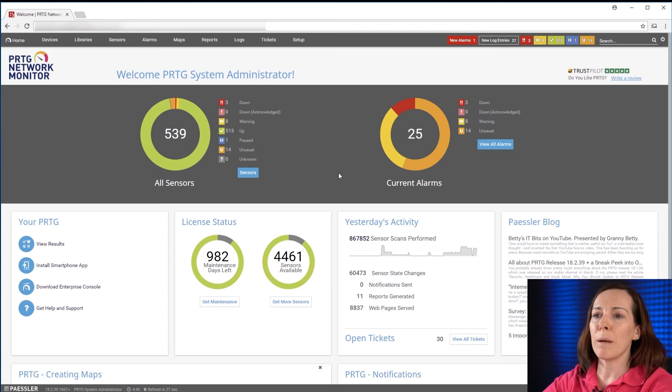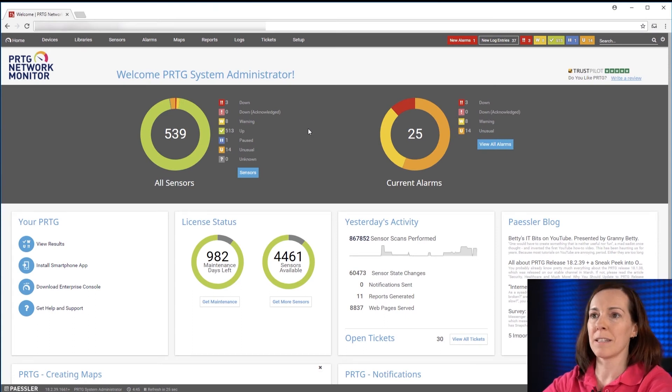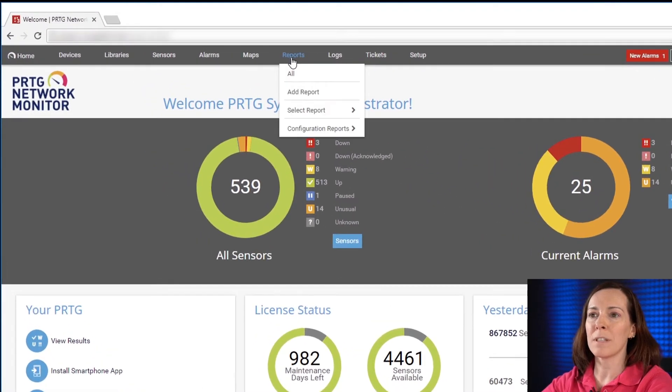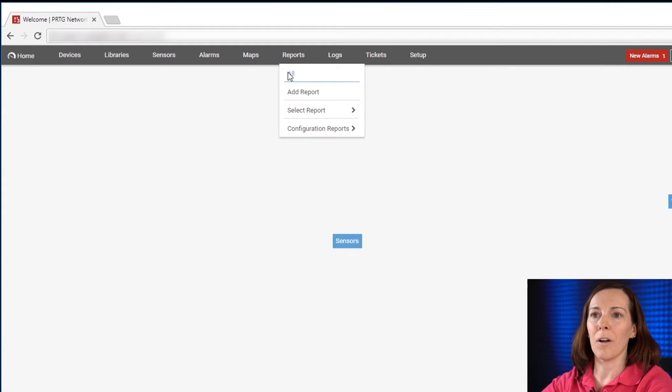We'll start by going into the web interface of our PRTG instance. We're going to select reports then all.